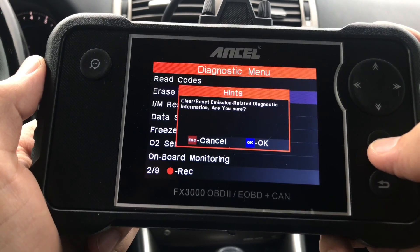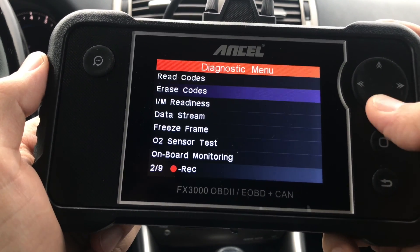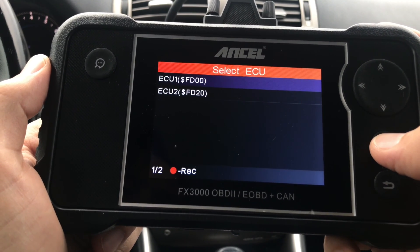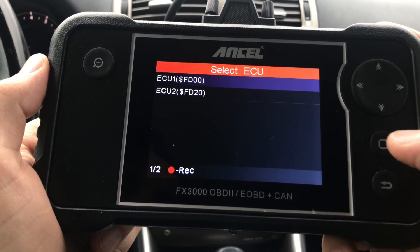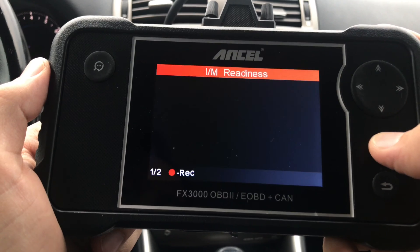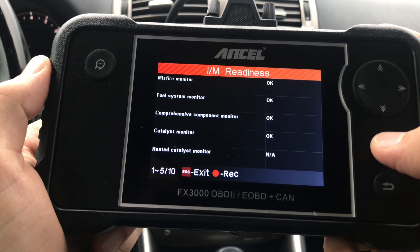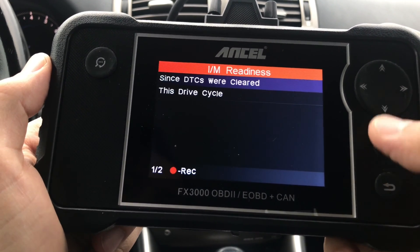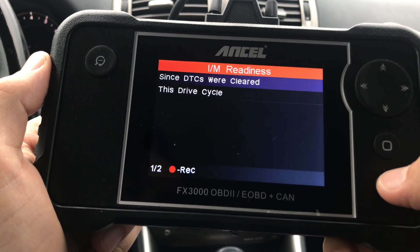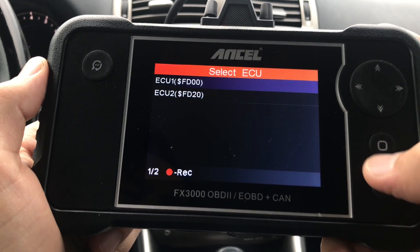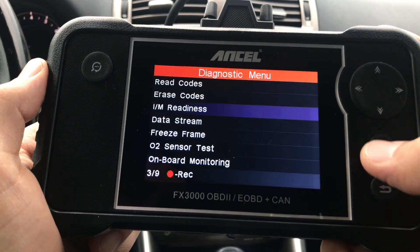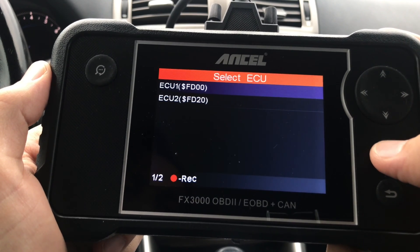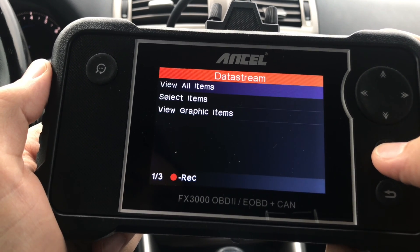Next, you have the ability to erase diagnostic error codes — since I have no codes, I'll go back. The next item is Inspection and Maintenance Readiness. This feature allows you to run a series of tests before you take your car to inspection, so you can make sure your car passes all of those tests, which can save you a lot of frustration, time, and money.